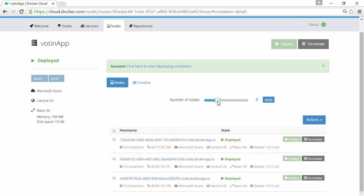And this little slider up here lets us easily scale the number of nodes in the cluster. But with our nodes ready, we can jump straight over to the Stacks tab.